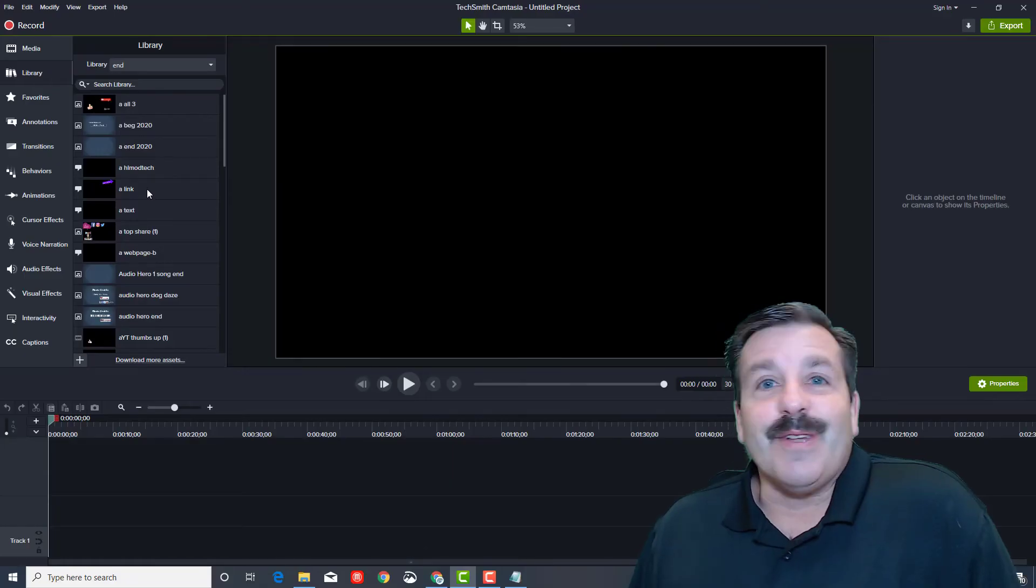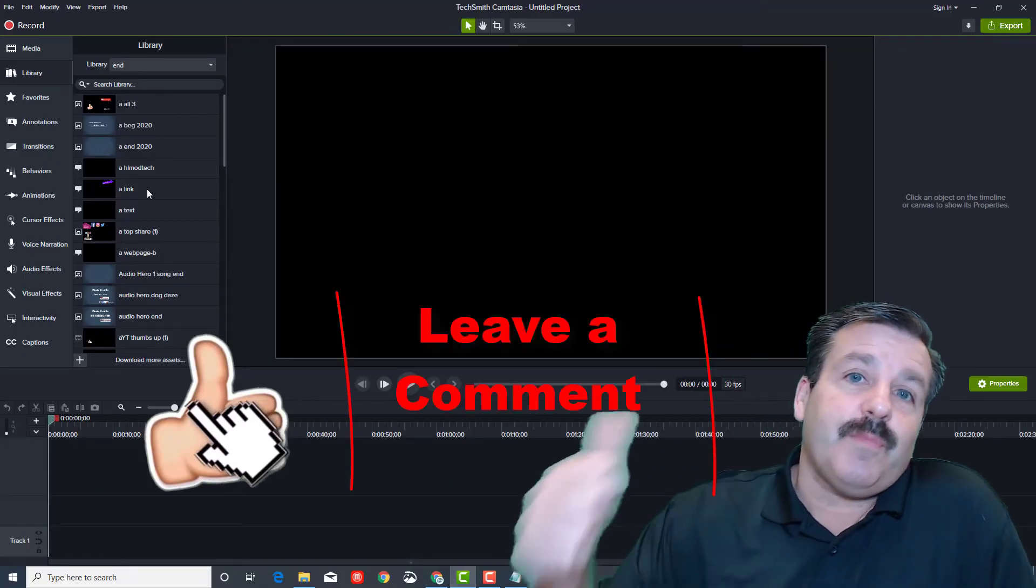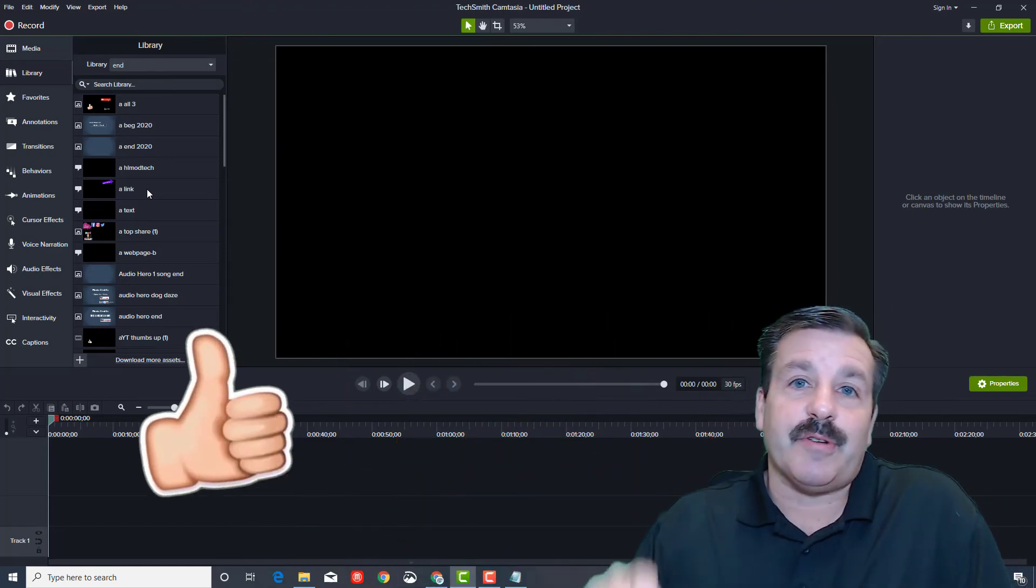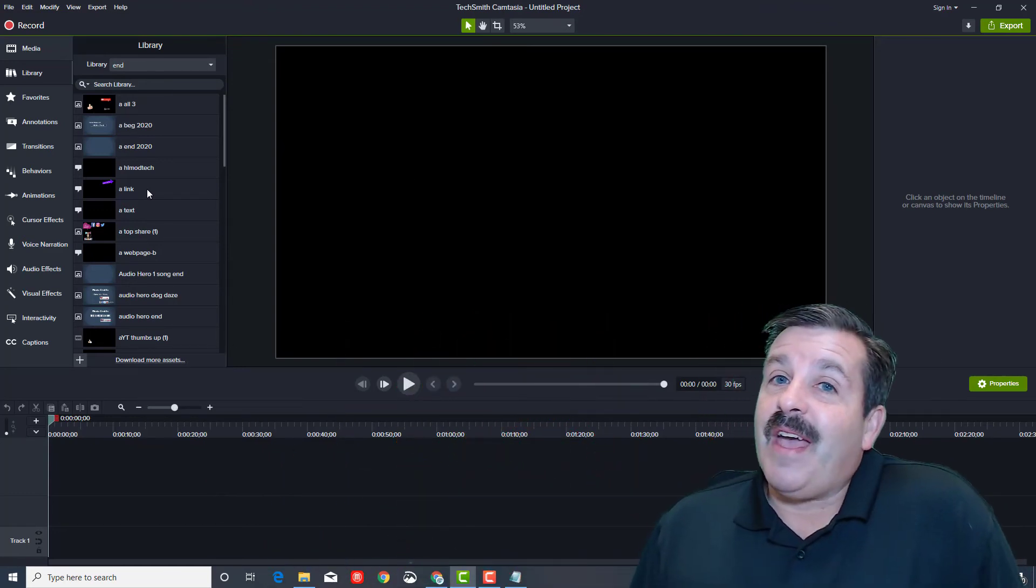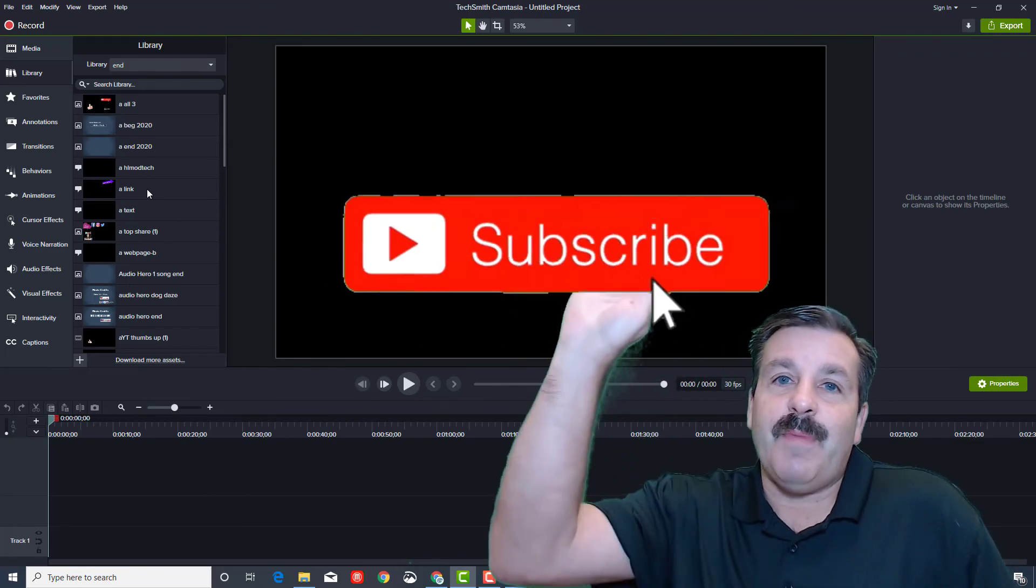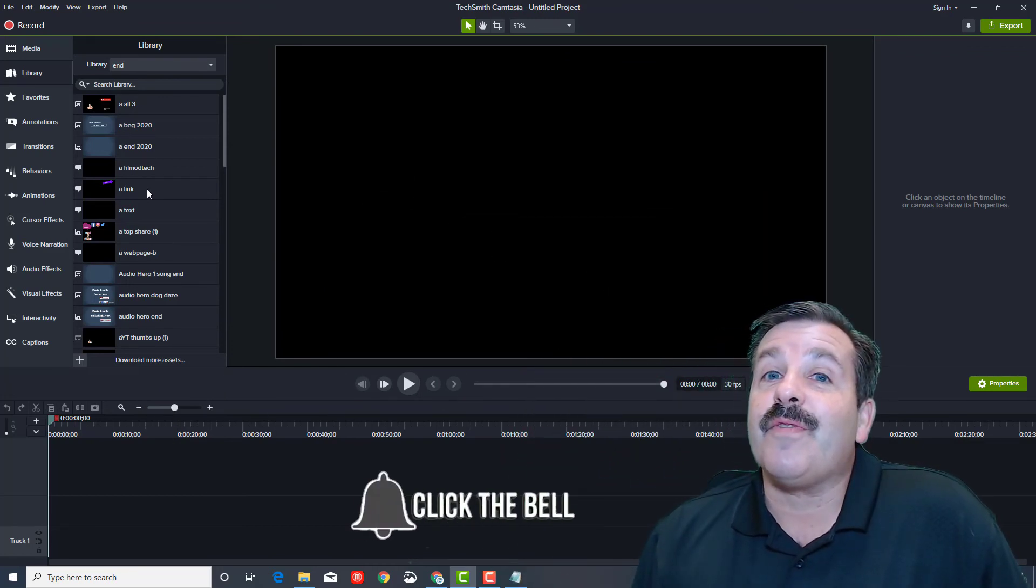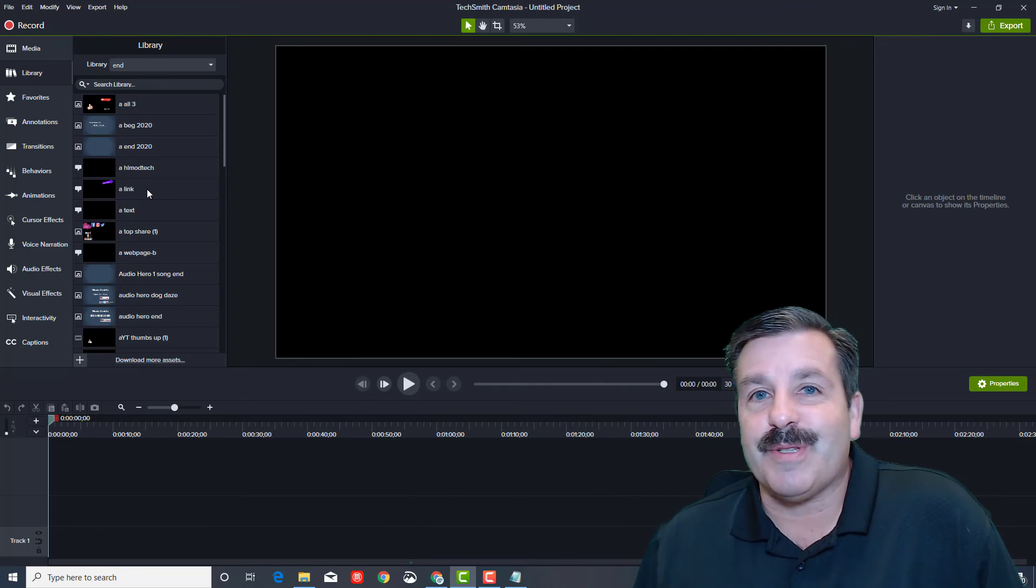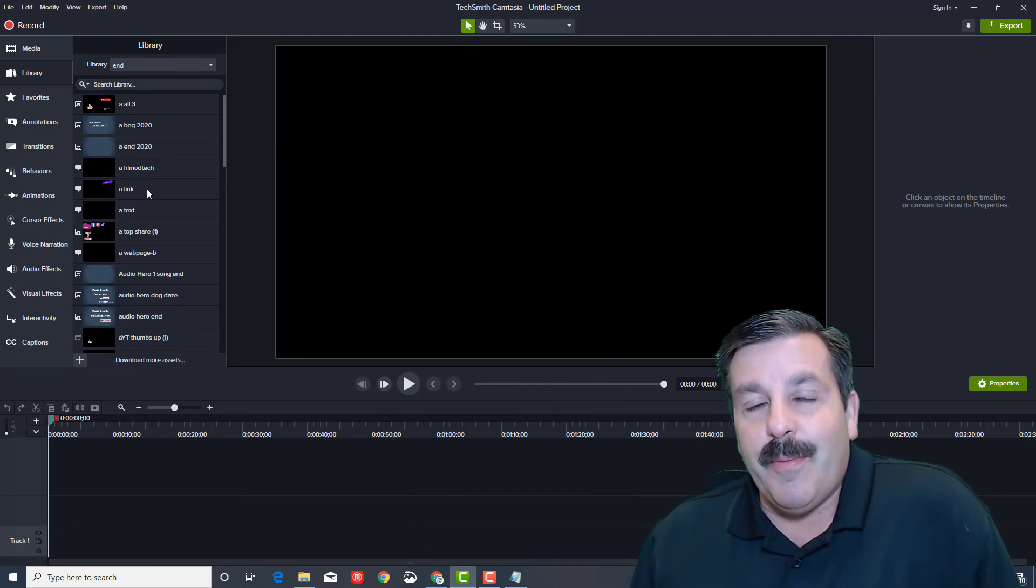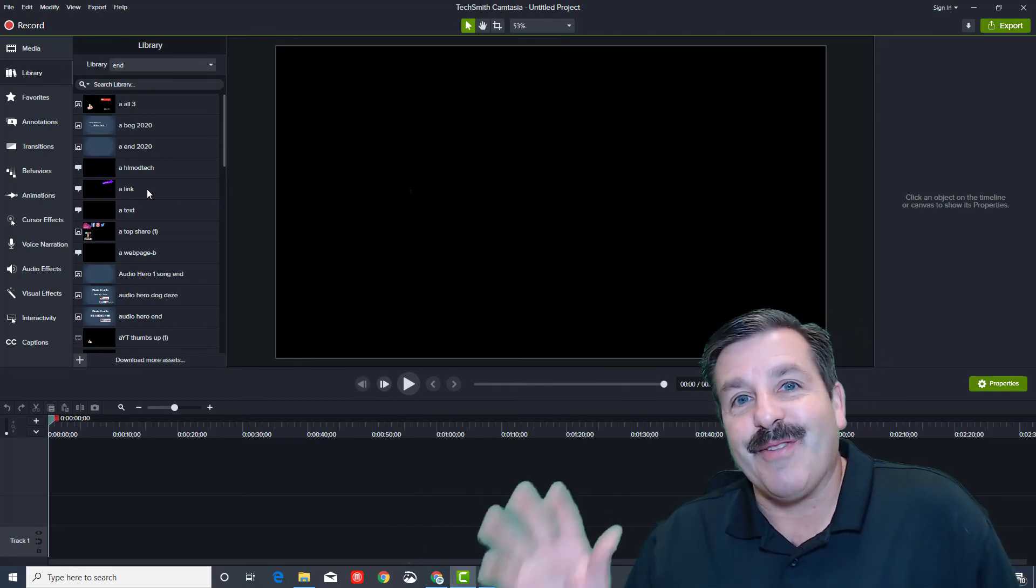Friends, if you enjoyed the video or found it useful, please give it a like. If you've got a question, comment, or suggestion, add it down below. If you haven't subscribed yet, what are you waiting for? Smash that subscribe button and hit that notification bell if you want to be the first to know about brand new videos from me, HL Modtech. Thanks for watching, have a great day!